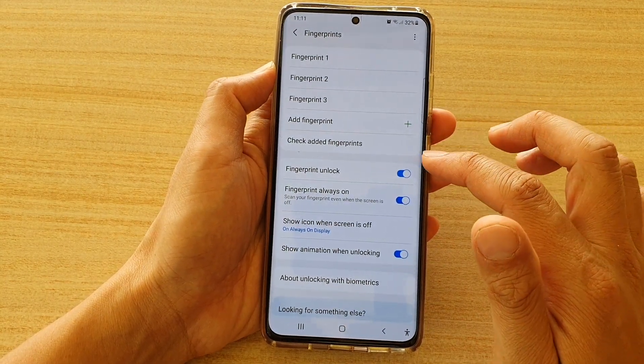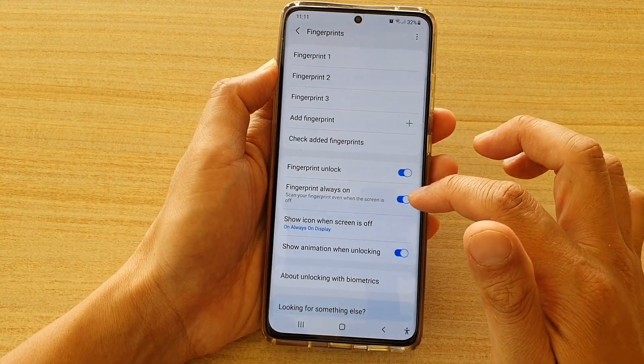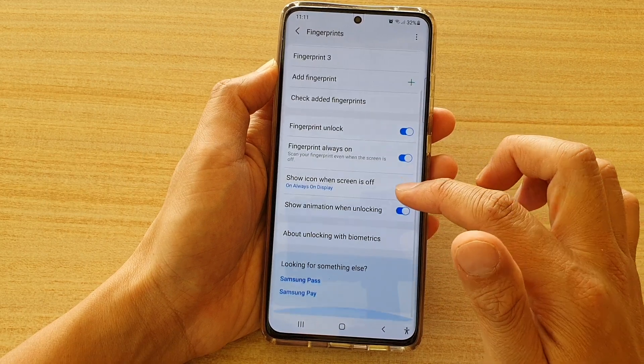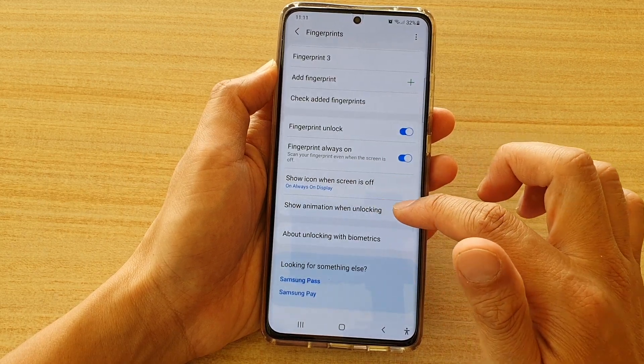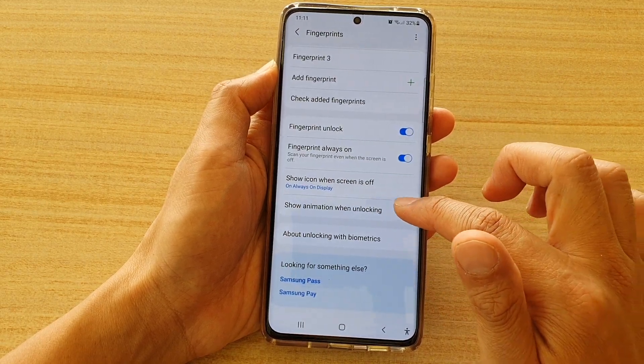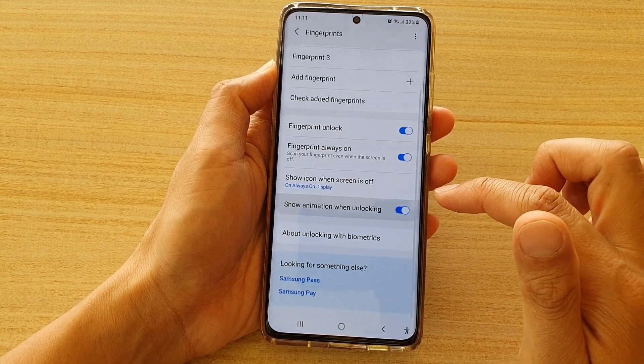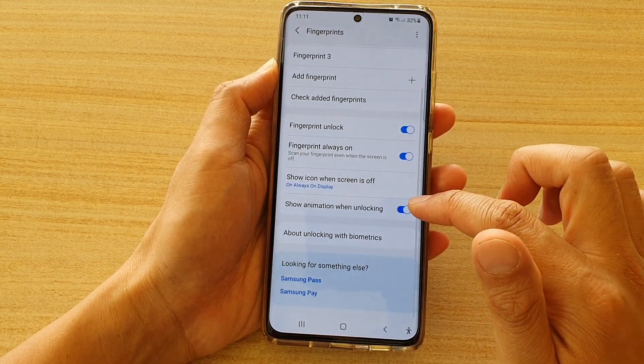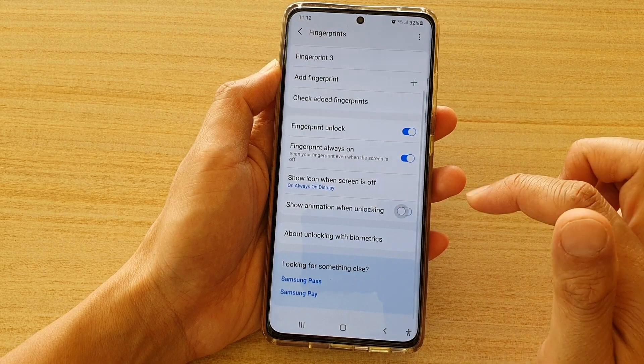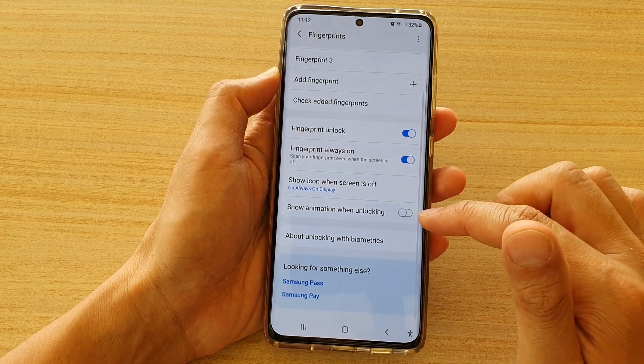And next, go down and tap on Show Animation When Unlocking. Tap on the switch to turn it on or turn it off.